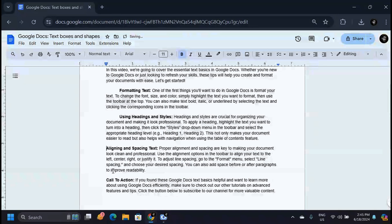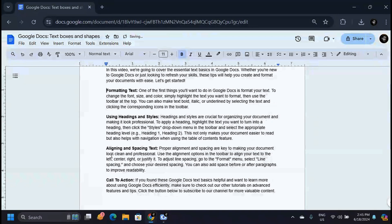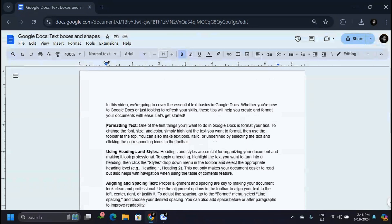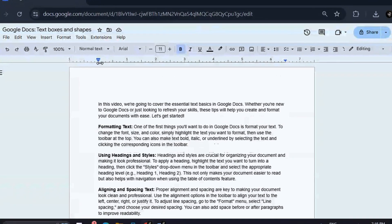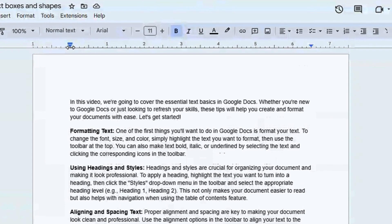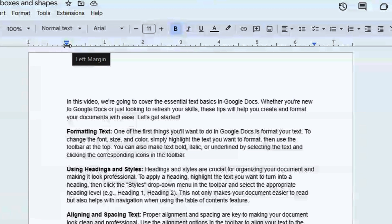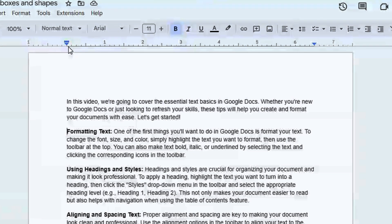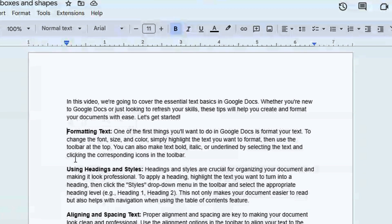But there are other ways to go about this. We have these blue markers on top — these blue markers are indent options. They are also there in Microsoft Word, but they don't look like this. So this is how they look in Google Docs.